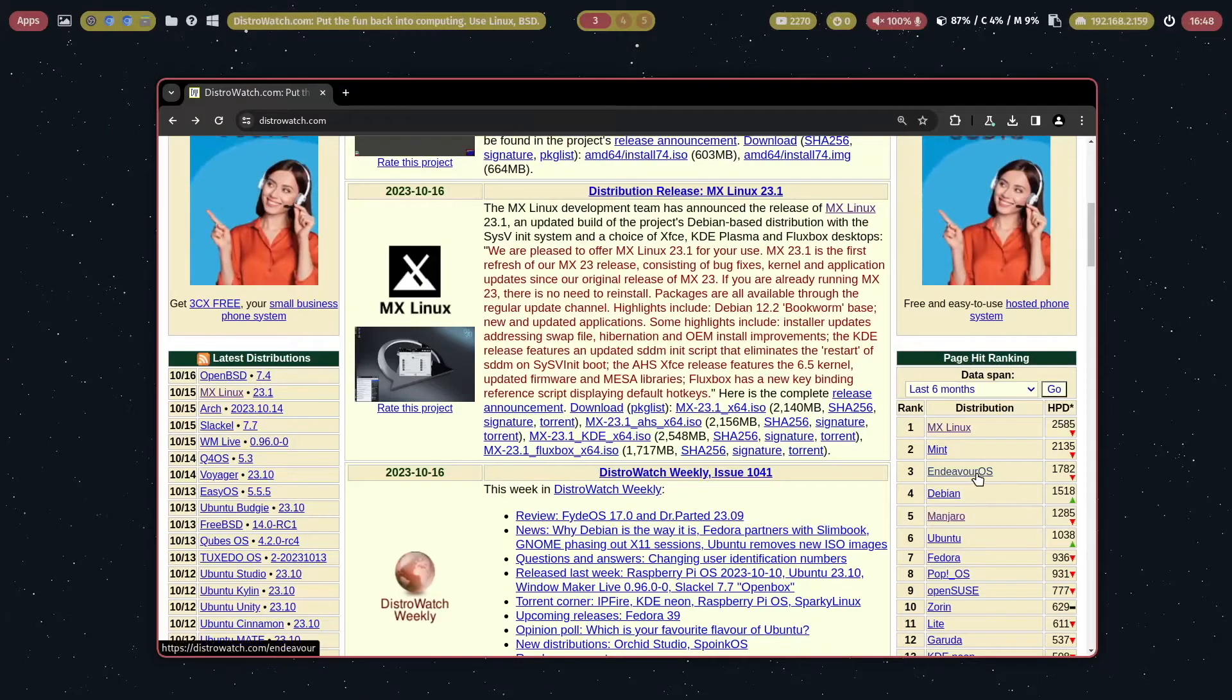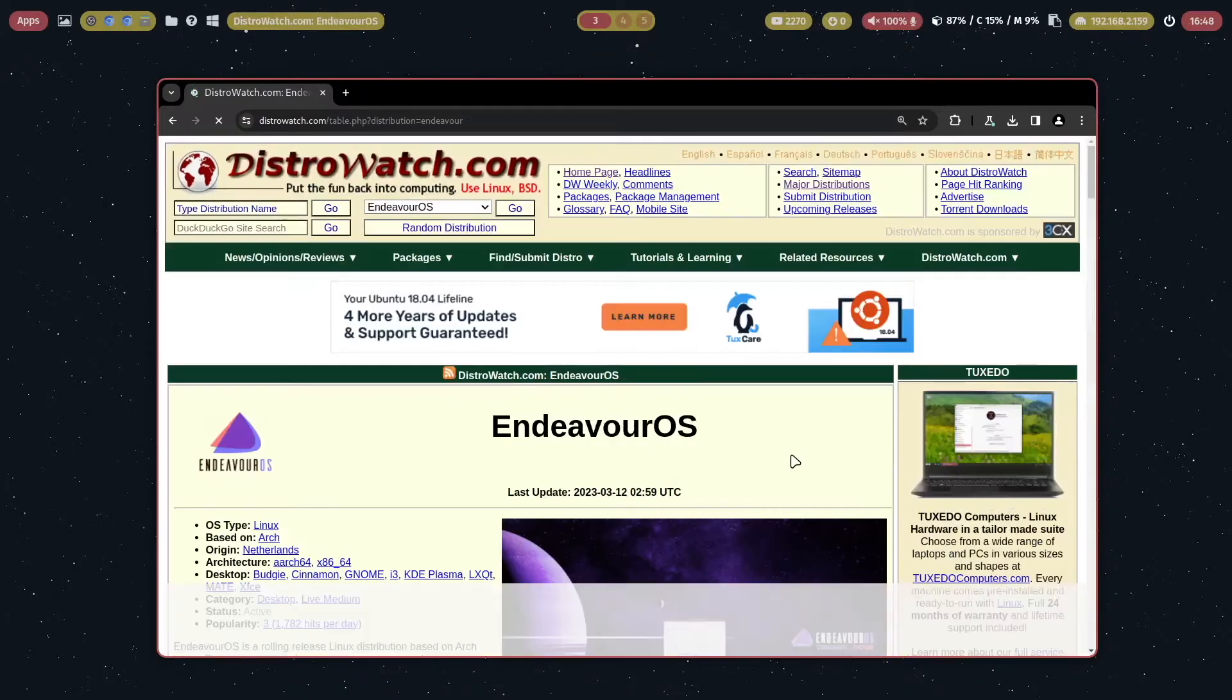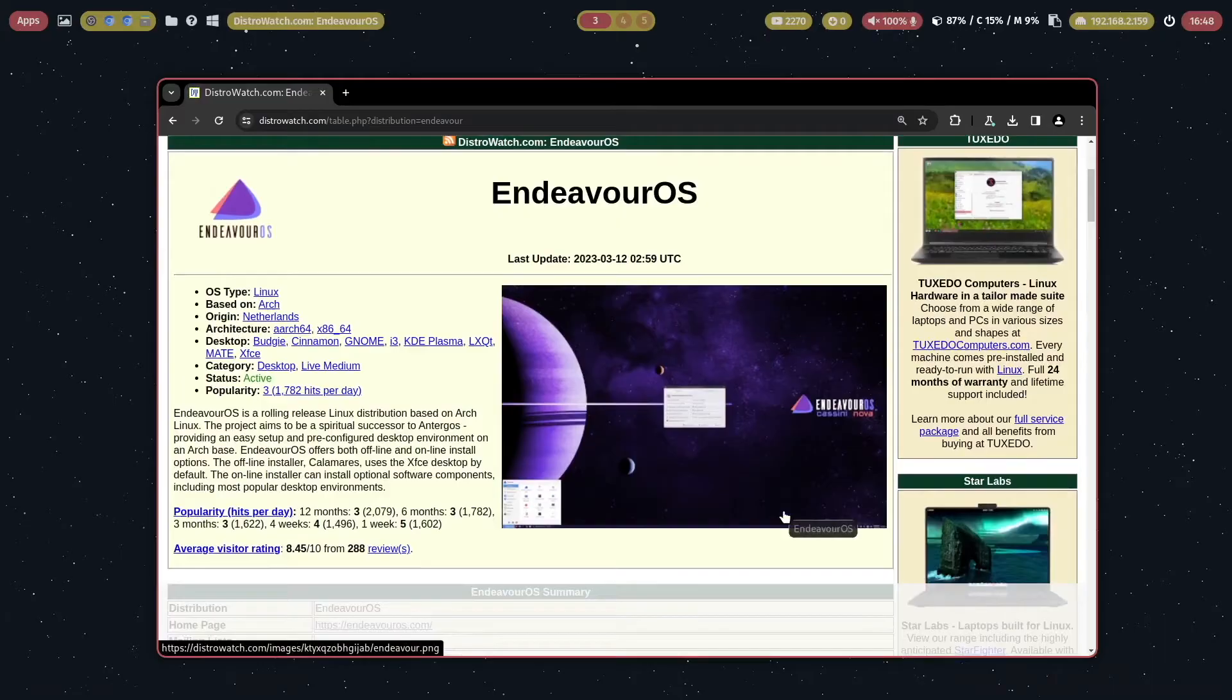Based on DistroWatch, Endeavor OS is the most successful Arch Linux distribution today. It's known for its stability, performance and great looking desktop environments.